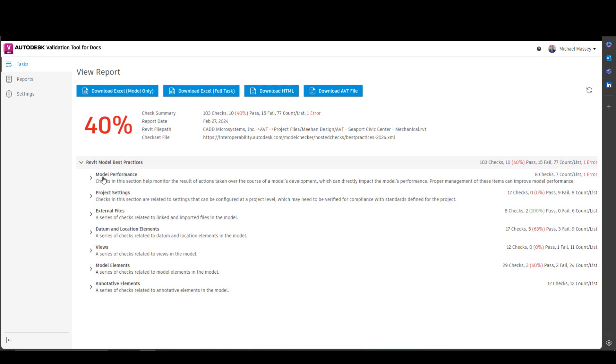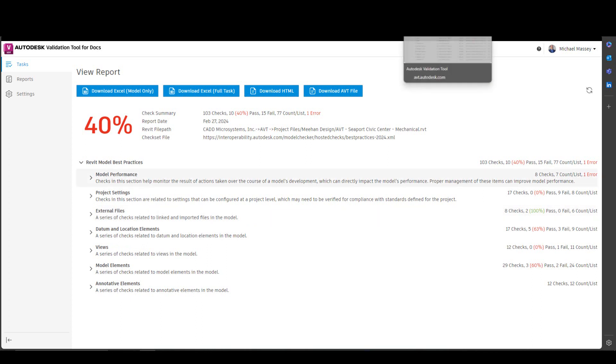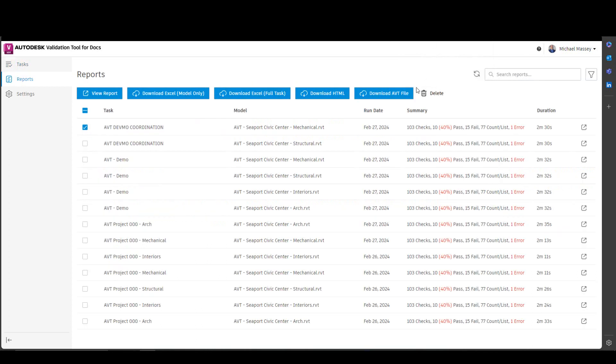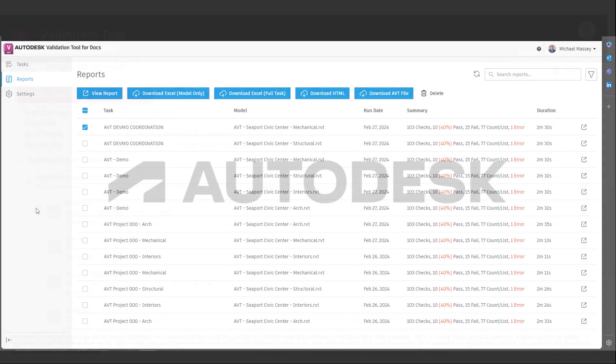I can drill down and pick on the model performance, project settings. Depending on which report you've run, you'll get different options here, but you can drill down and examine whatever you'd like to examine there. So, overall, the report section of the validation tool allows you to see all the reports that have been run, and you can manage that on the report tab inside the Autodesk Validation Tool.